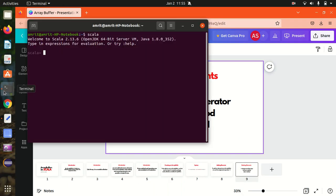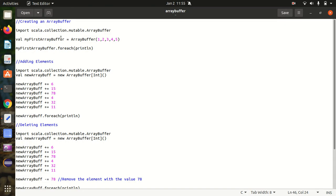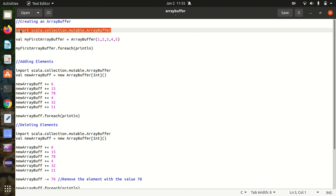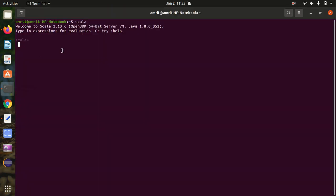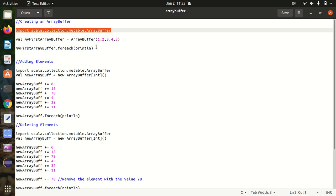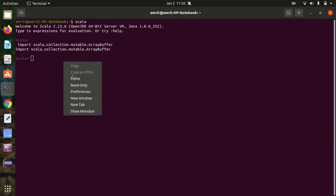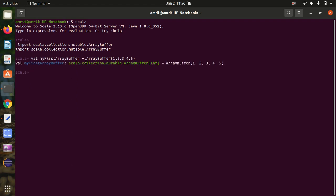I've already opened up the Scala terminal and written down all the important operations. Let's first create an array buffer. First we have to import the package: import scala.collection.mutable.ArrayBuffer. Now we can use ArrayBuffer in Scala. In this case I am creating an array buffer by specifying the elements explicitly — 1, 2, 3, 4, 5. You can see we are creating the array buffer of type integer.